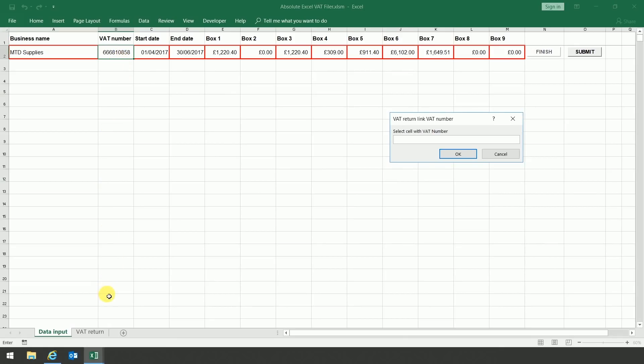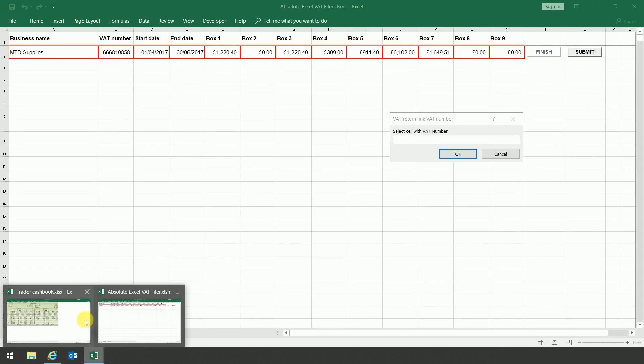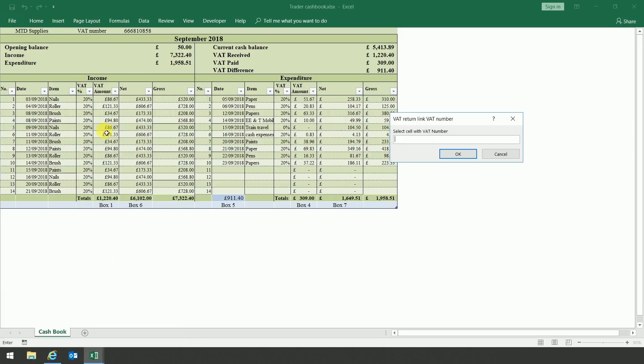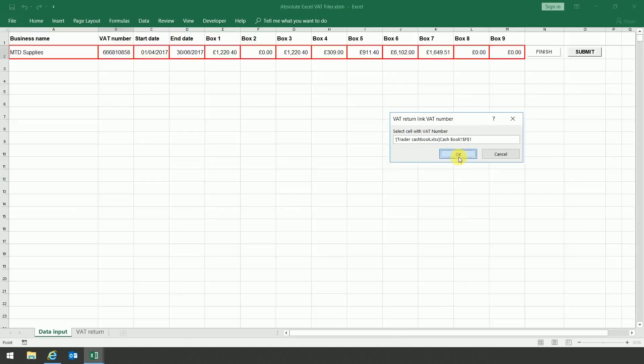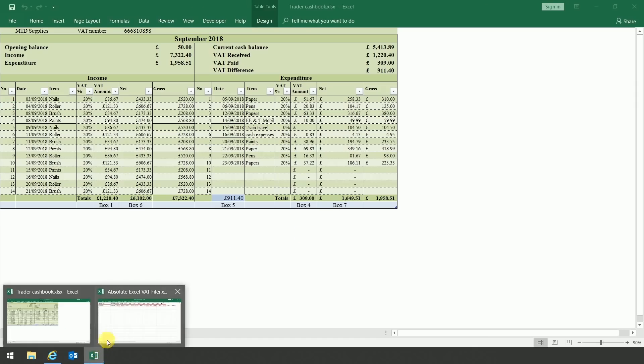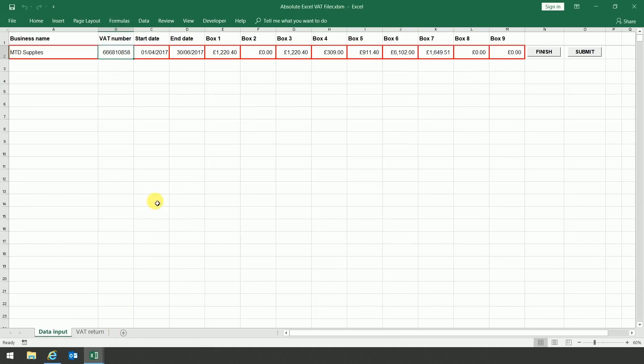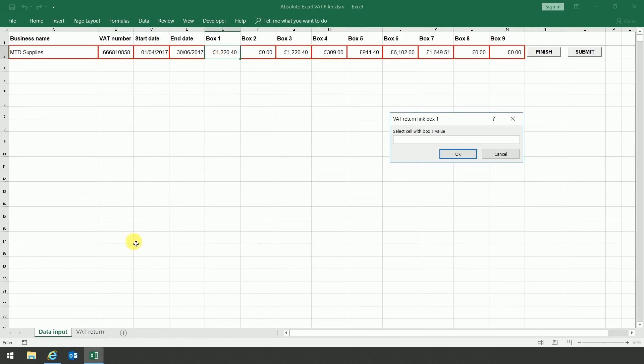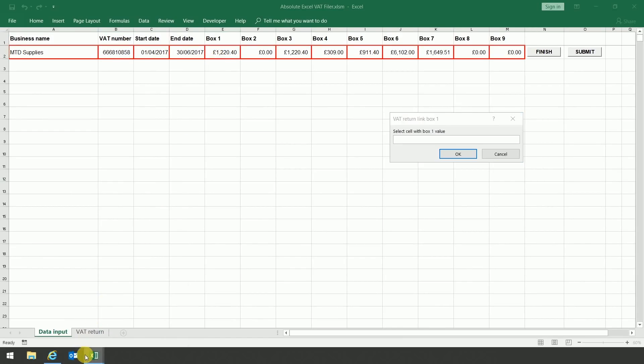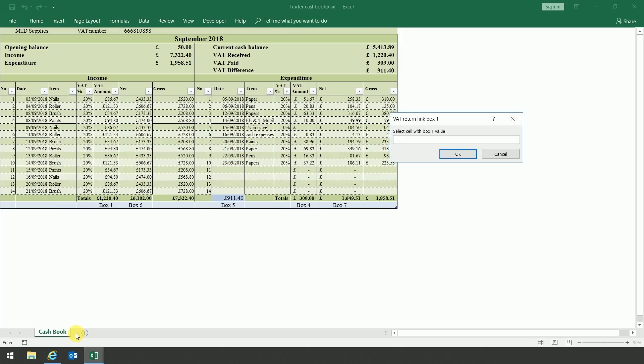I need to do the same with the VAT number. So again, open up the cash book, click where the VAT number is entered, and then select OK. If this wasn't a demonstration, you would do the same with the start and the end date. Box 1, you can see it at the bottom there, so click into it and again press OK.